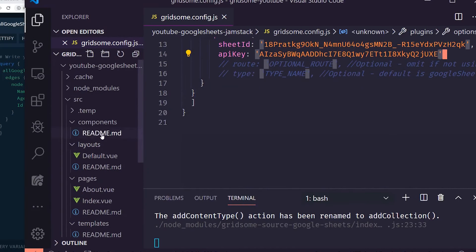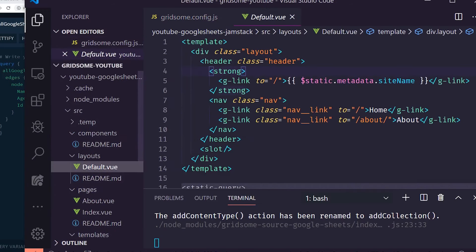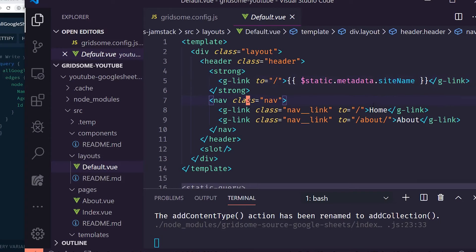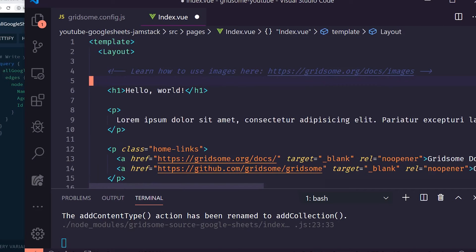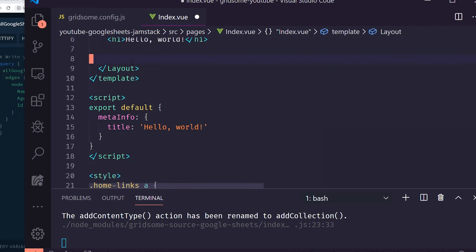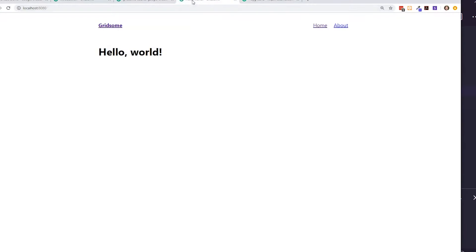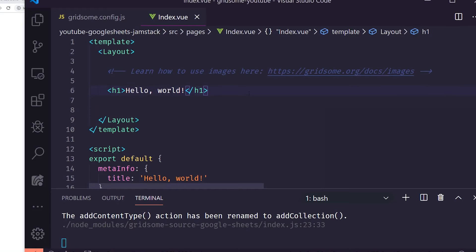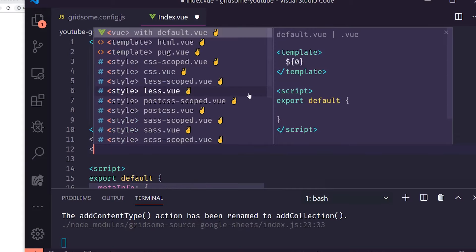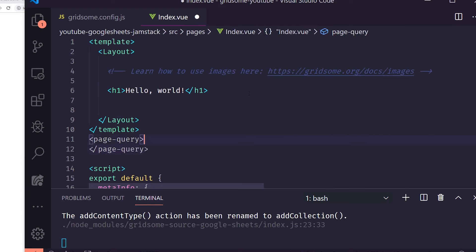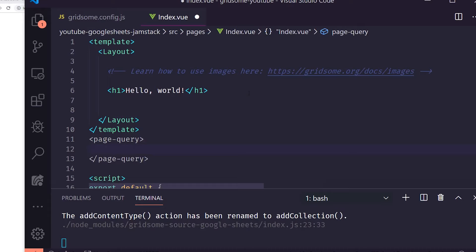Let's do some cleanup on the index page — removing the default image, lorem ipsum, and extra links. To connect a page to the GraphQL API, you use a page-query block placed between the template and script tags. Inside it, we write a standard GraphQL query to fetch all Google Sheets data.